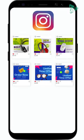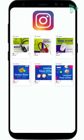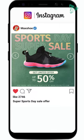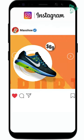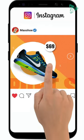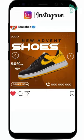Instagram carousel is a feature that lets you put multiple relevant photos or videos in one post to make it a swipeable one.